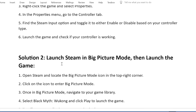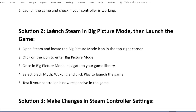Solution 2: Launch Steam in Big Picture mode, then launch the game. Open Steam and locate the Big Picture mode icon in the top right corner. Click on the icon to enter Big Picture mode. Once in Big Picture mode, navigate to your game library. Select Black Myth: Wukong and click Play to launch the game. Test if your controller is now responsive in the game.